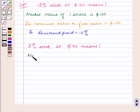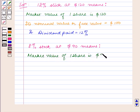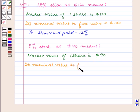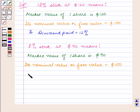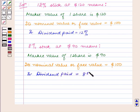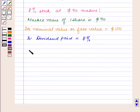Similarly, 8% stock at $90 means the market value of one share is $90. Its nominal value or face value is $100, and the dividend paid is 8%.